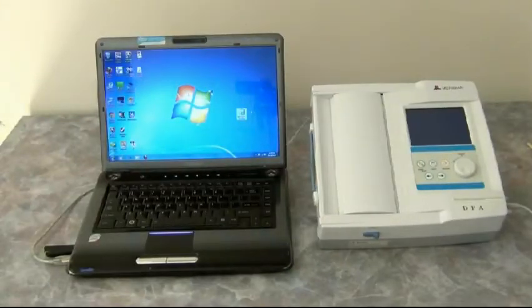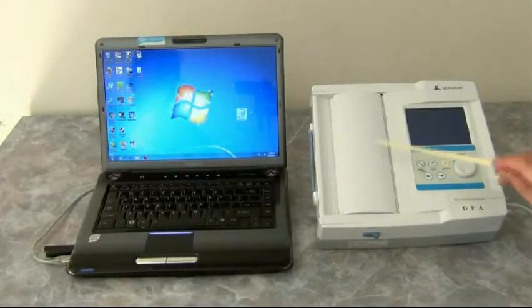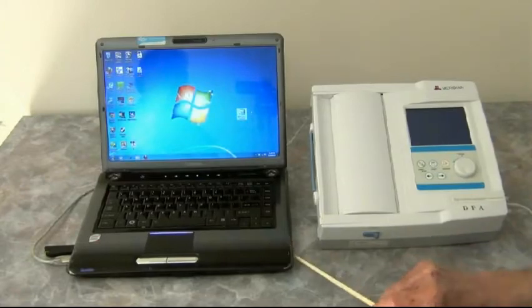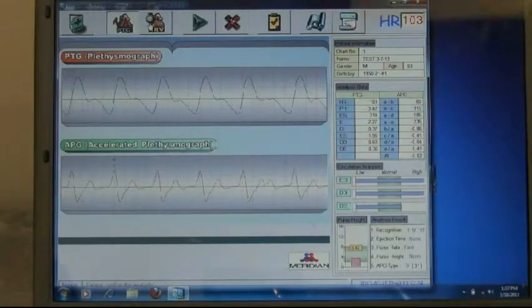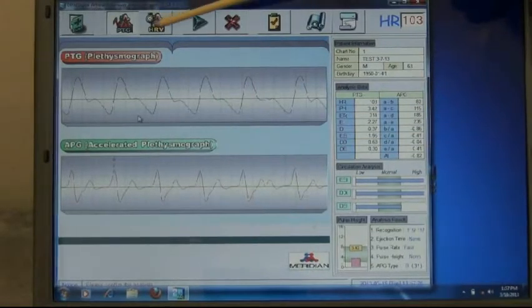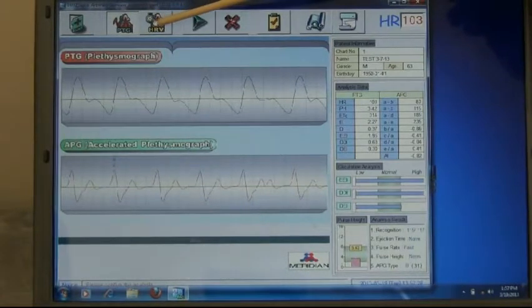We're now going to show the Meridian DPA when it's tied into a laptop computer. In order to run heart rate variability, we're going to click on this button here which sets it up so we're going to run heart rate variability.